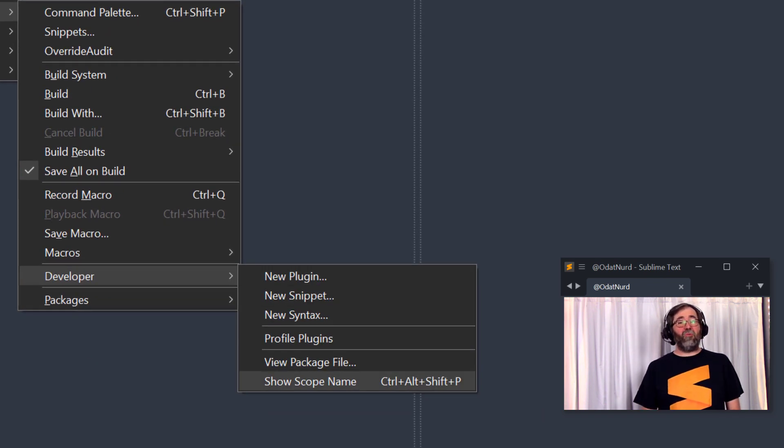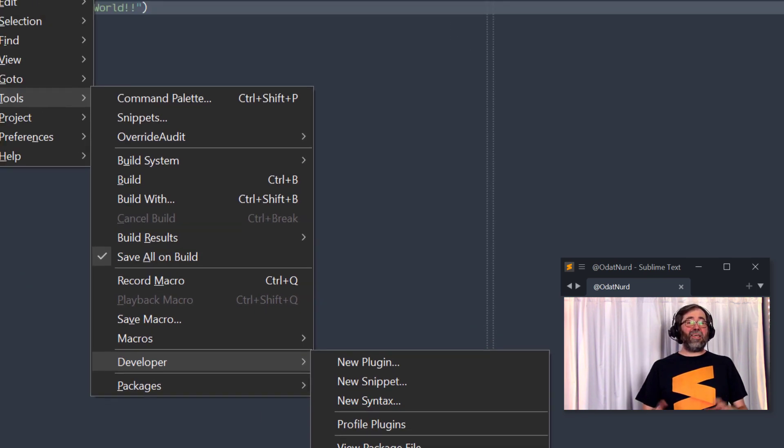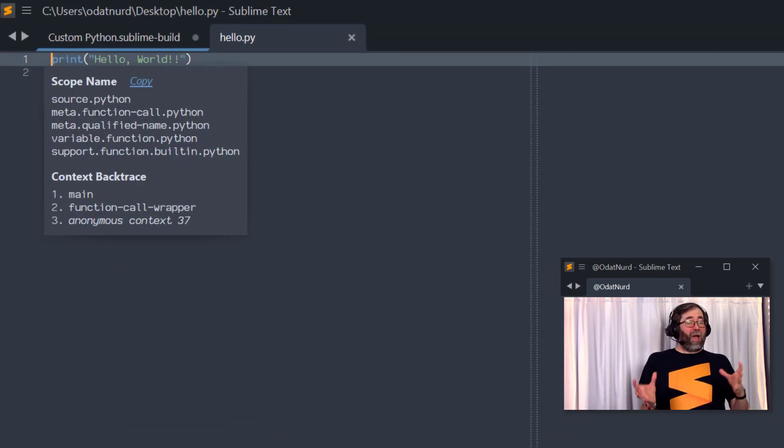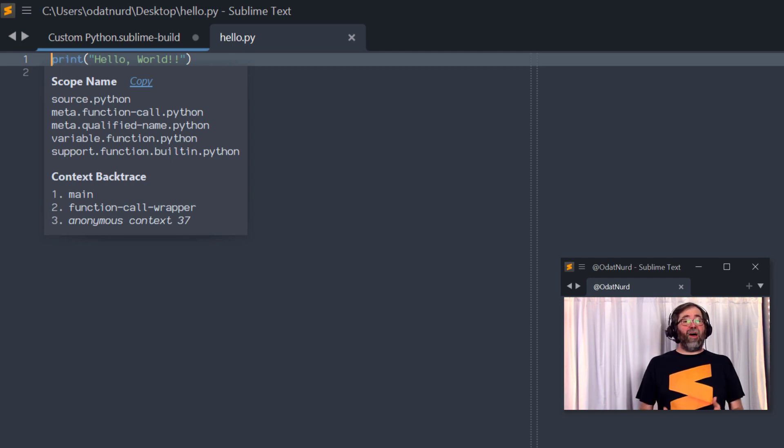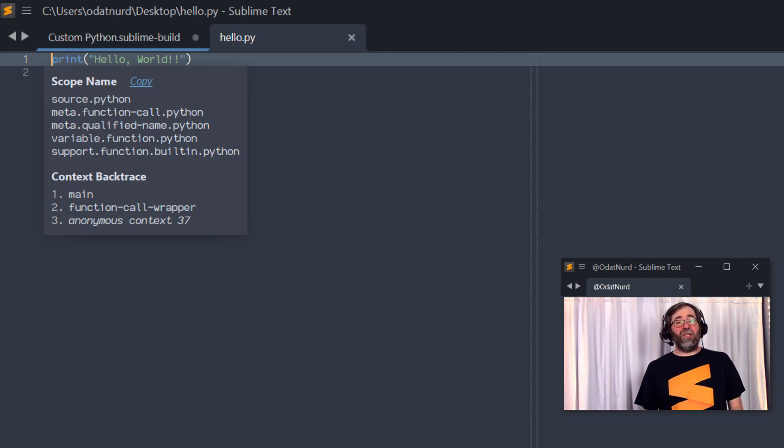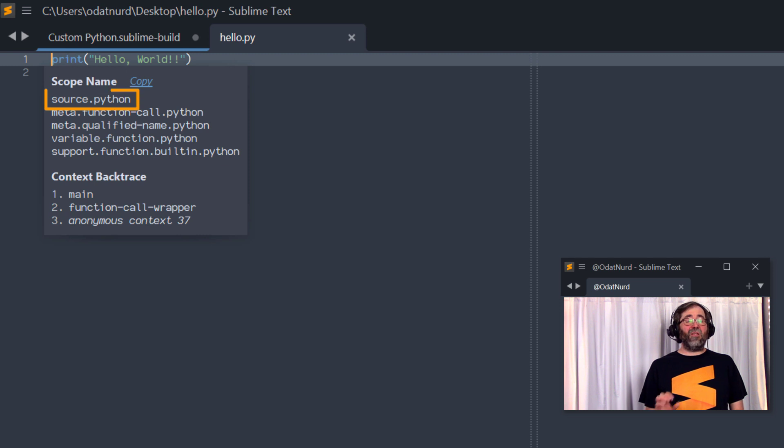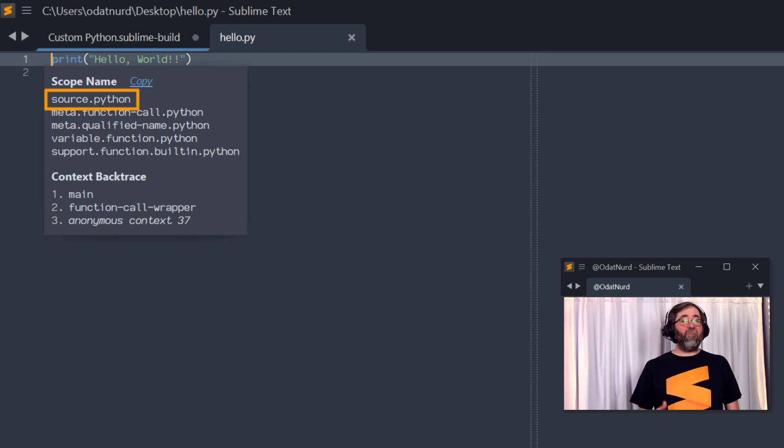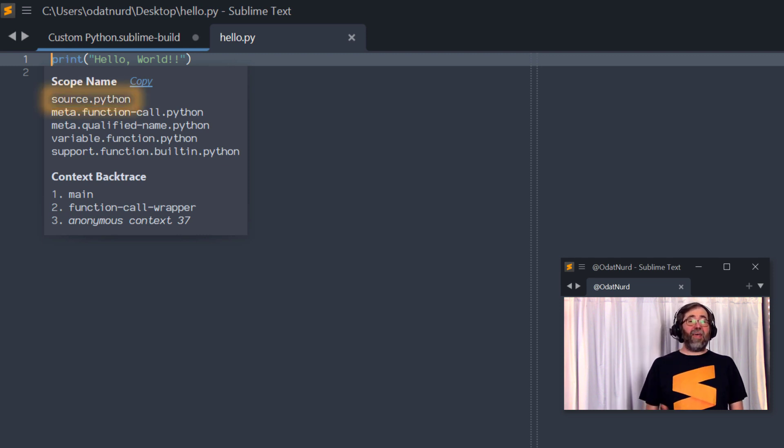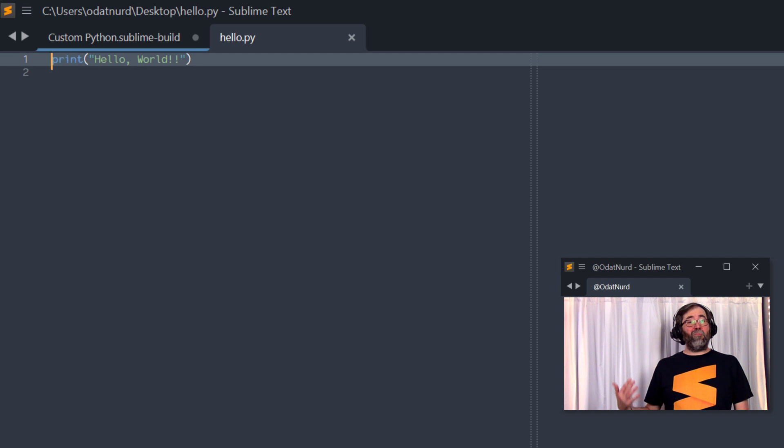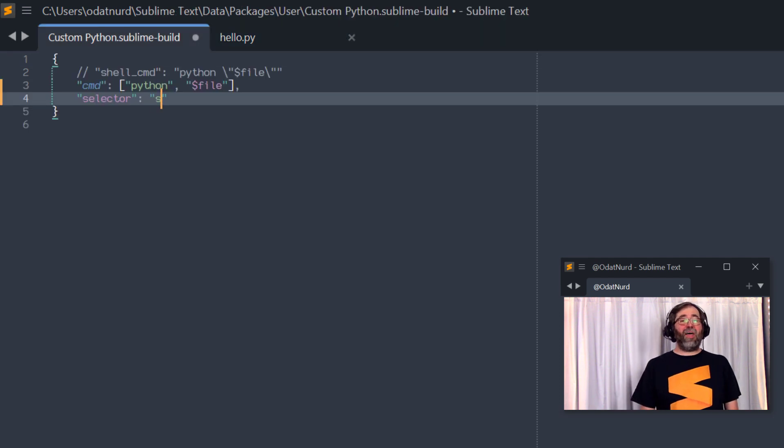For our purposes here, the easiest way to get at the value that you need for this key is to open a file of the type that you are most interested in doing something with and then use the Tools Developer Show Scope Name menu item. There's also a key binding associated with this. You're going to see perhaps a vast quantity of information in here, but what you really need is just the first line. That's the one that identifies what type of file this is. So take that part and then plug it into the value of the selector key.